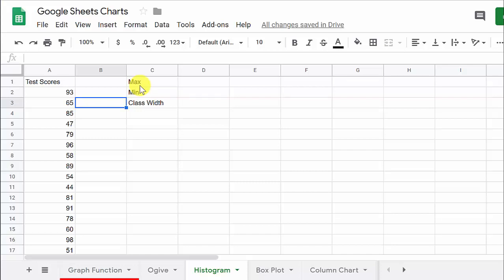Because remember, when you do a histogram, you're doing that off of a frequency distribution table. One thing about Google Sheets is you don't need the frequency distribution table. It'll kind of do it for you in the background, but it'll want to pick its own class width.